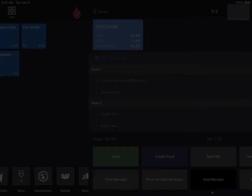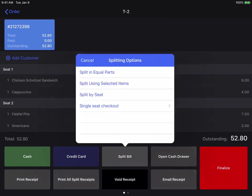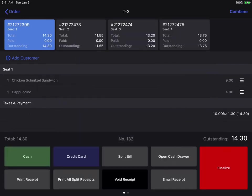So I'm going to select pay, I'm going to select split bill, and I'm going to do split by seat, like that.